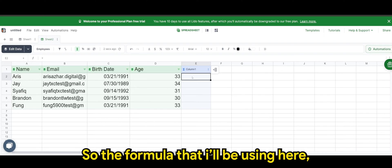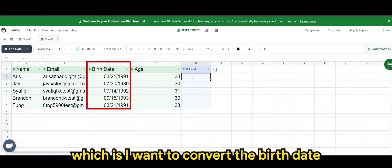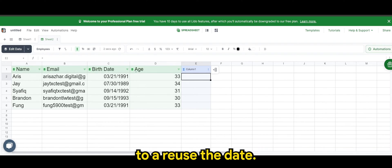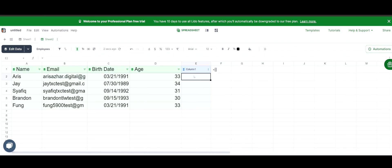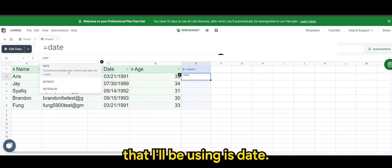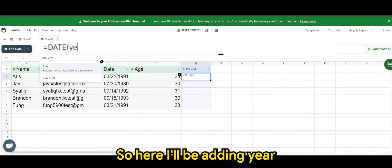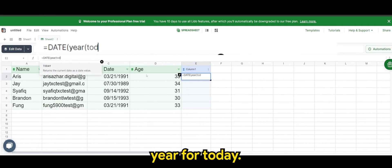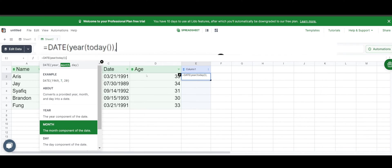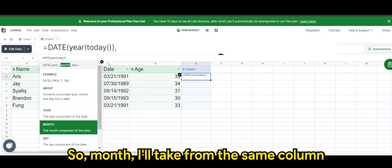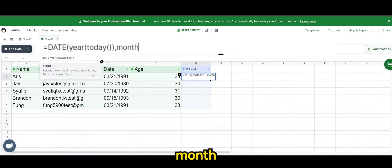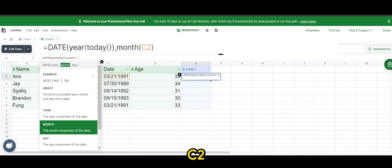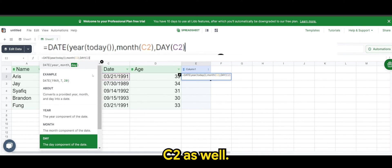Right, so formula that I'll be using here, which is I want to convert the birthdate that I have in column C to reuse the date, but for this year's year, say for example, 2024. So the formula that I'll be using is date. So here I'll be adding year. Year for today. Then you can see now I'm at the month section of the formula. So month I'll take from the same column, which is column C. So month C2 and then day C2 as well.